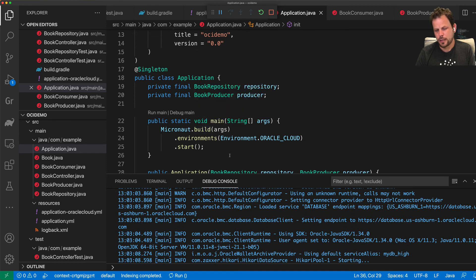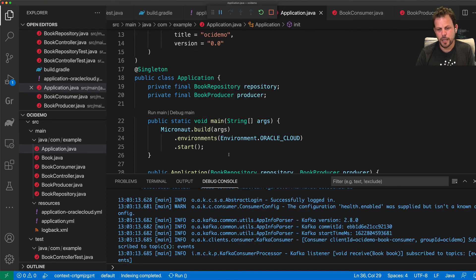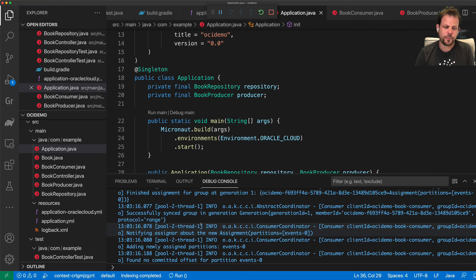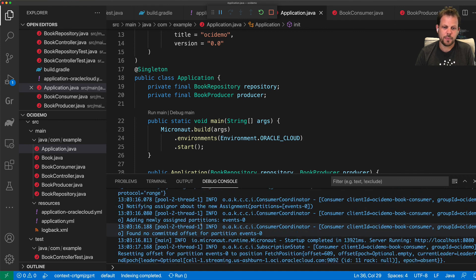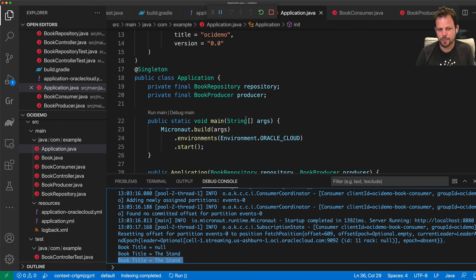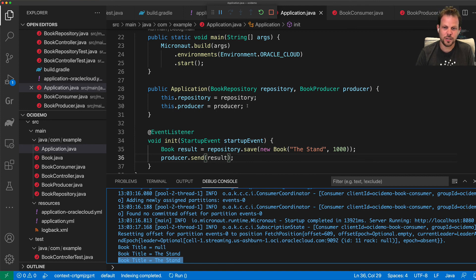and basically my message will be sent to those topics and I can subscribe. And in fact, I had already sent some prior messages and because I'm using offset reset earliest it's receiving those messages as well in addition to the one I sent.